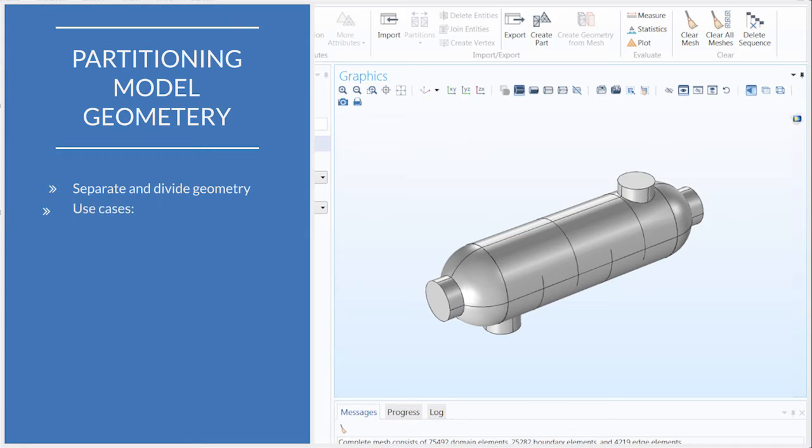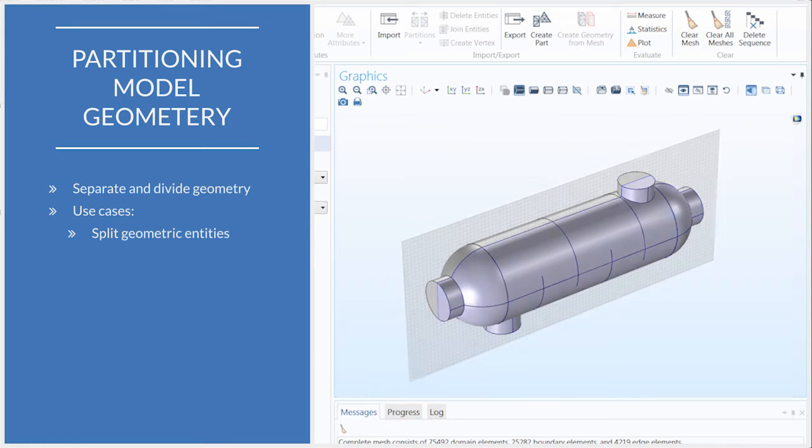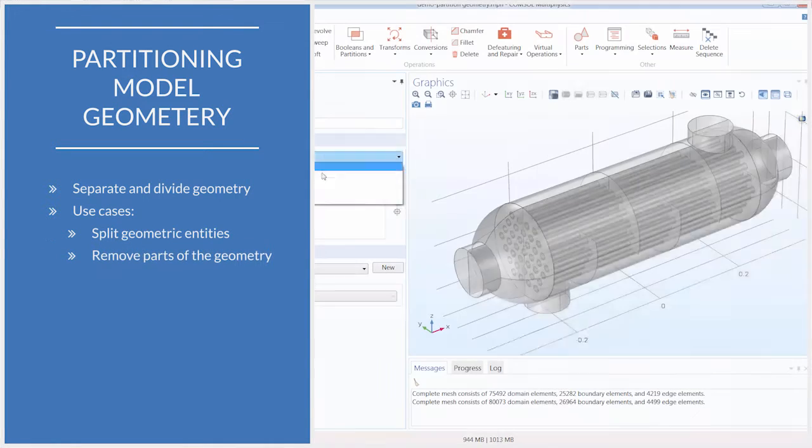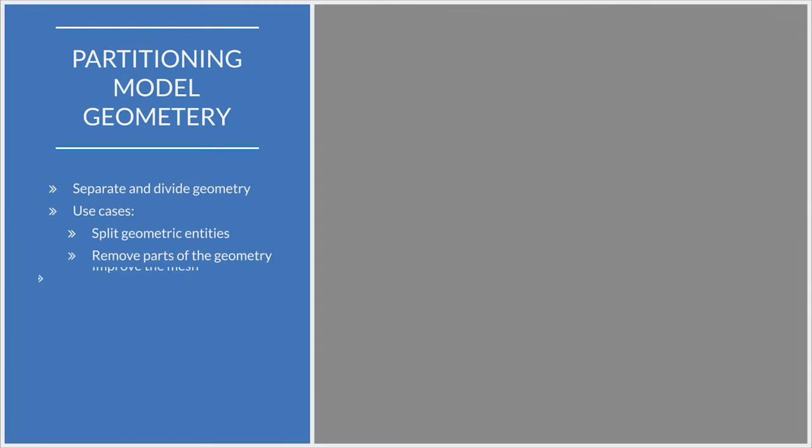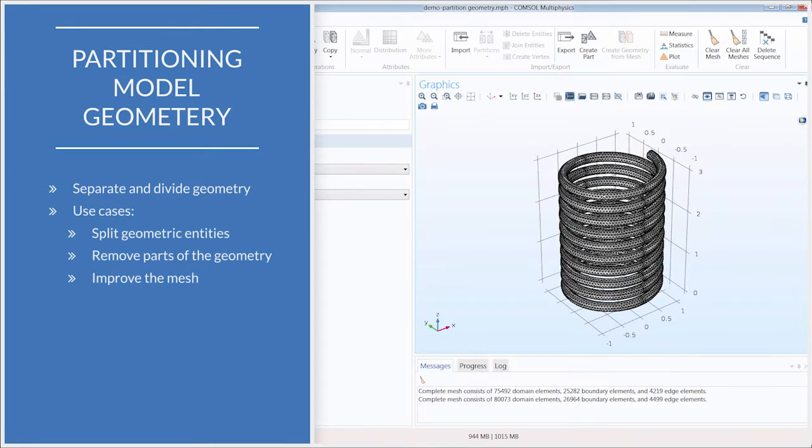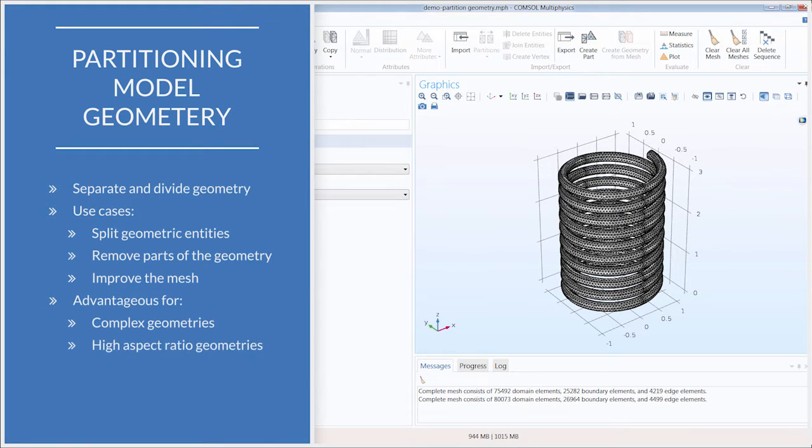For example, if you want to split a geometric entity, such as an object, domain, boundary, or edge. If you want to remove parts of the geometry in your model, either to simplify your simulation or clean up the geometry, and also if you want to improve the mesh in your model. This functionality is especially advantageous for geometries that are complex or exhibit high aspect ratios.